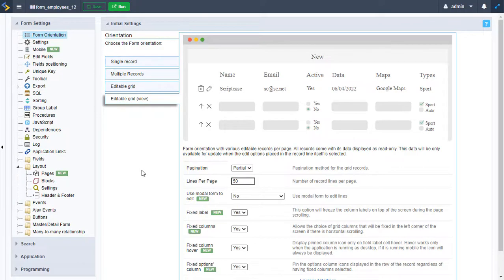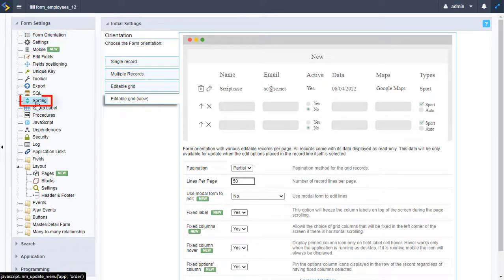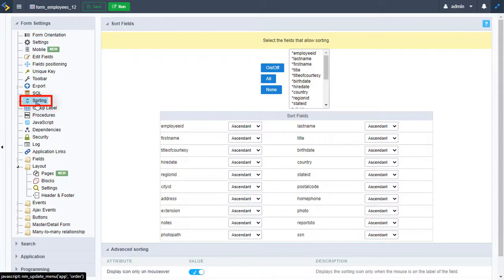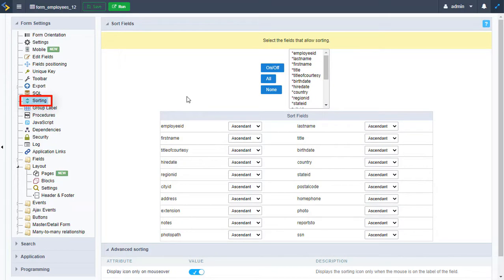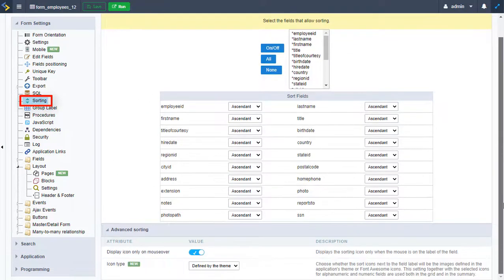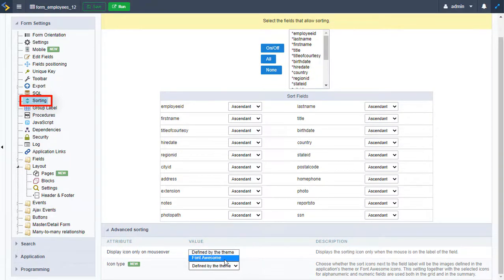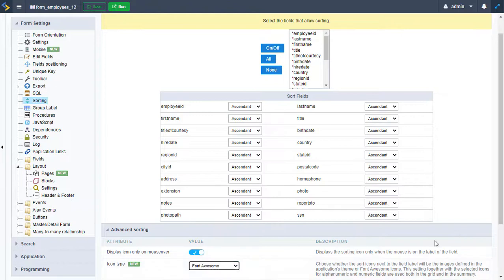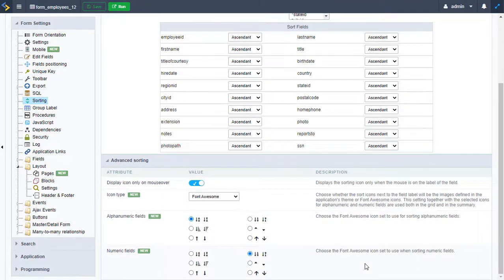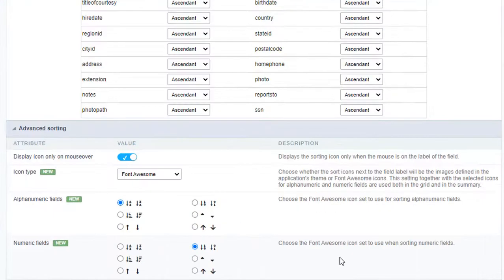Back in Scriptcase, we can go to the sorting options. I want to show you another new thing that comes with the latest version: the icon type. We can actually use Font Awesome icons within our labels. Let's enable this option. Scrolling down, we can see new icons for alphanumeric fields and numeric fields.